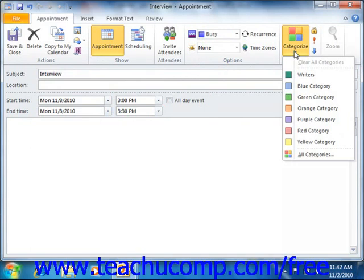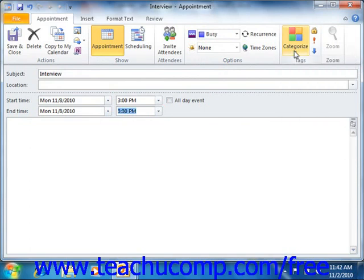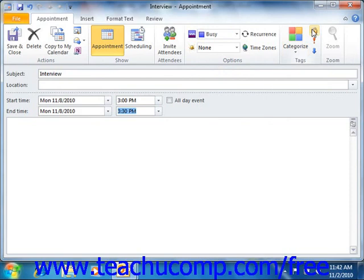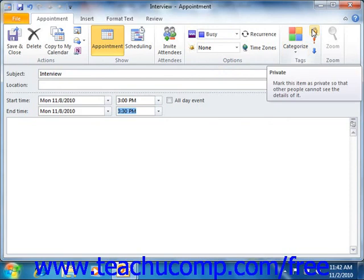If you have someone who acts as a delegate for your email account and you have given them access to your calendar, but you do not wish for them to view this particular appointment, then click the private button to hide it from your delegates.